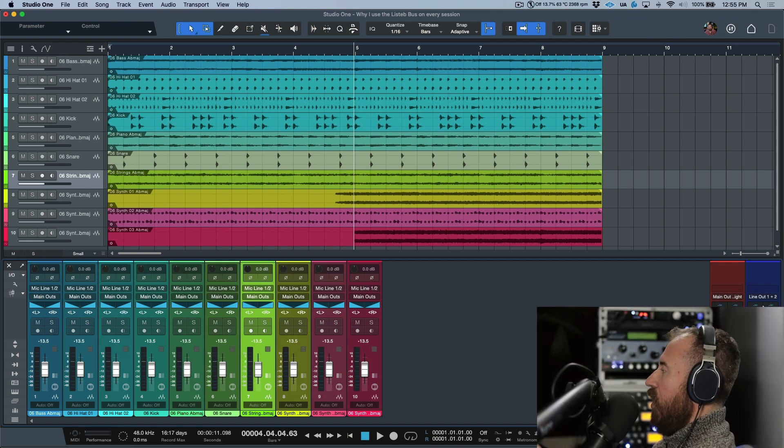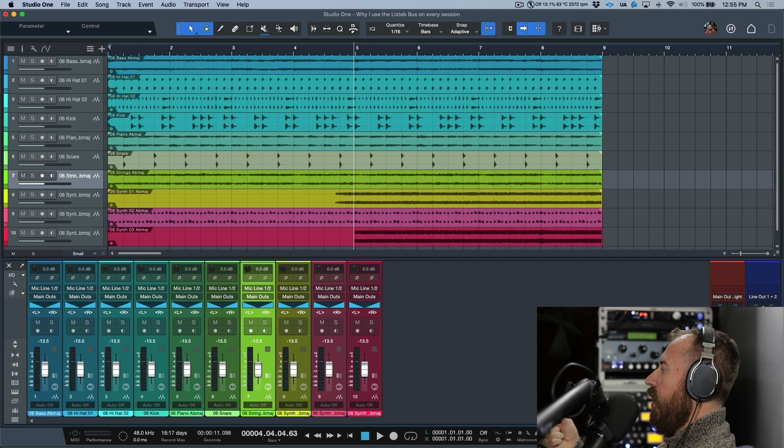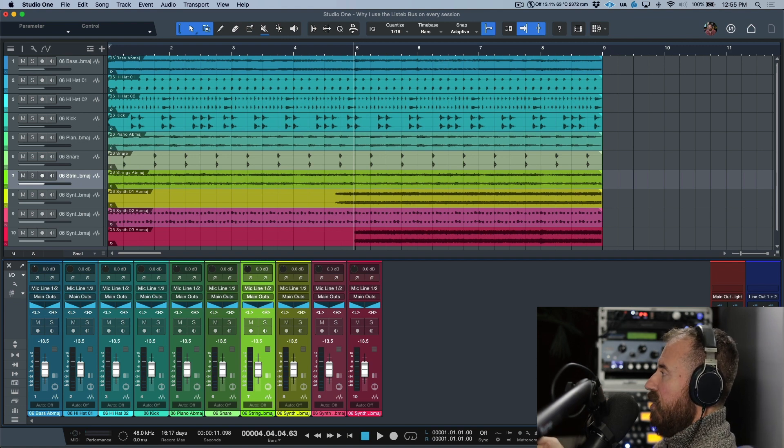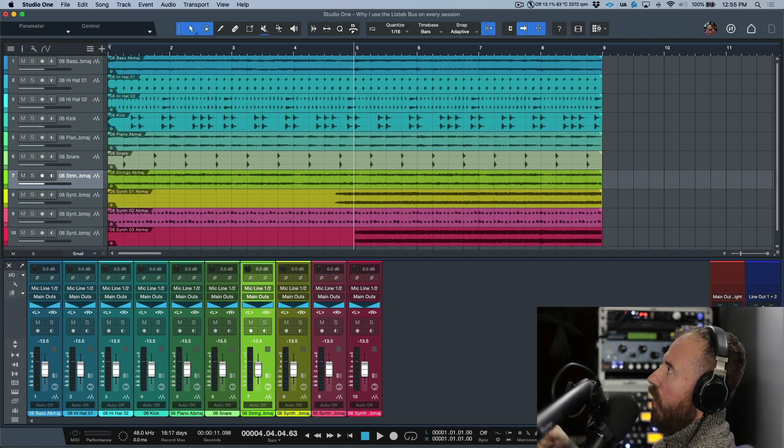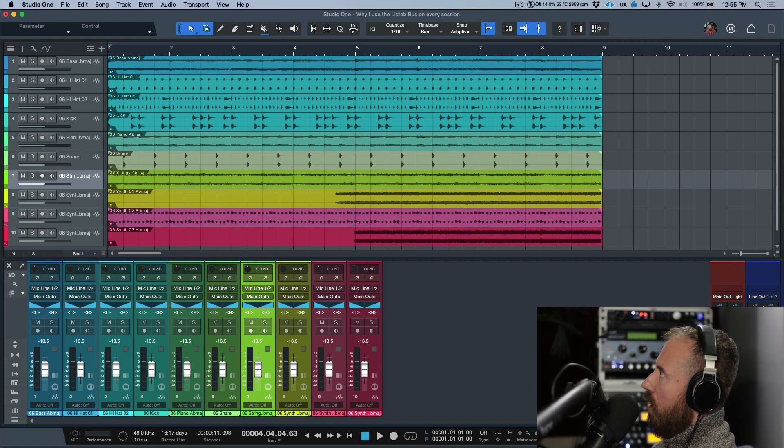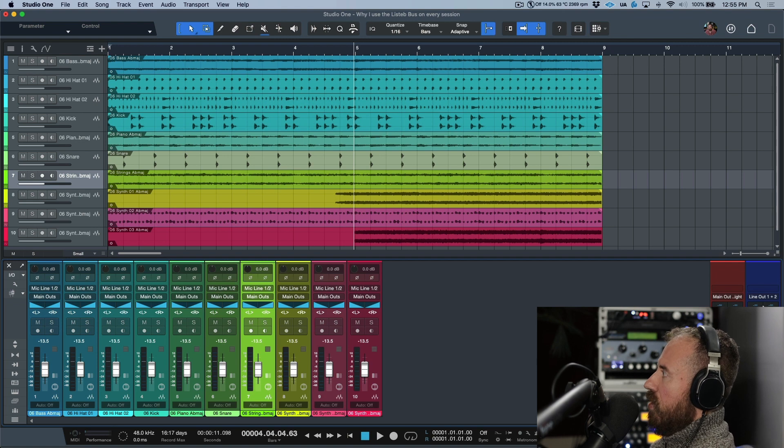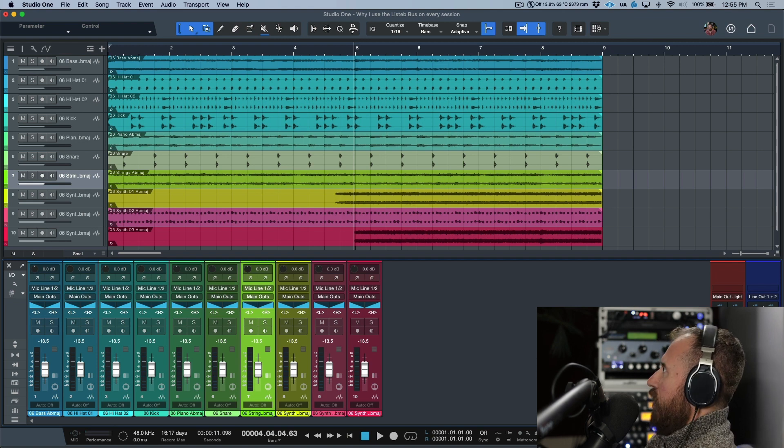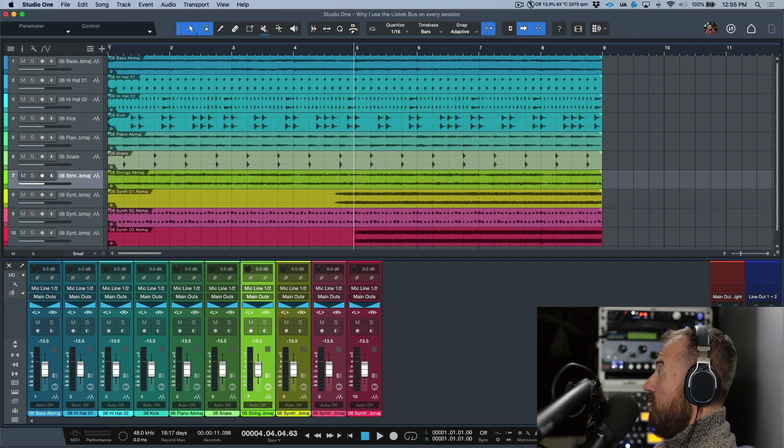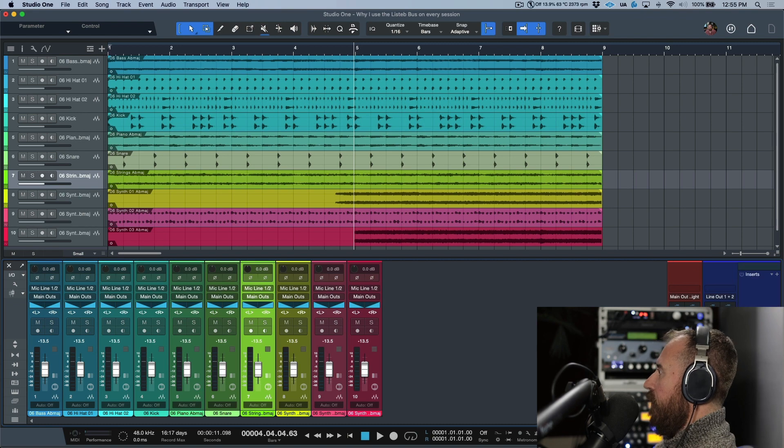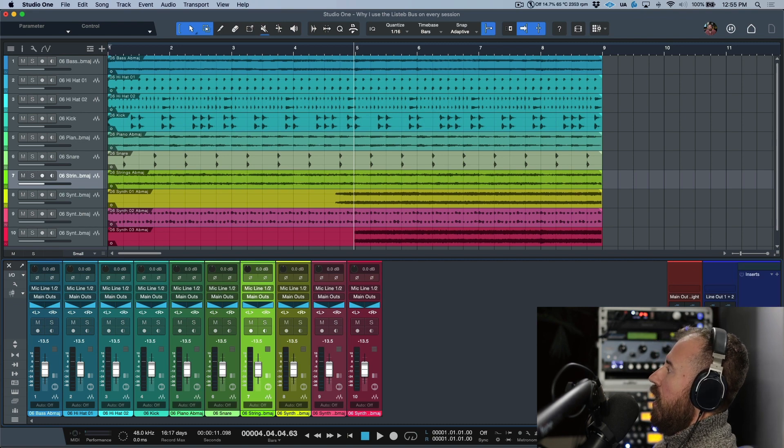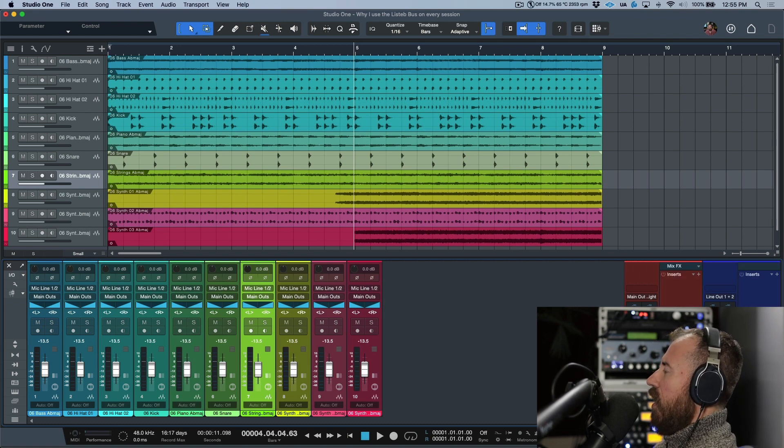You don't have to make things that complicated. You could use the listen bus set to the main outs. The great thing about this is that if you have any plugins applied to the listen bus, when you render your song it won't render those in place—you won't actually hear those results baked in.